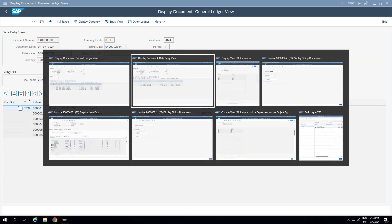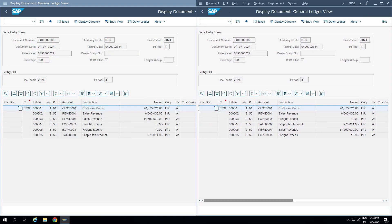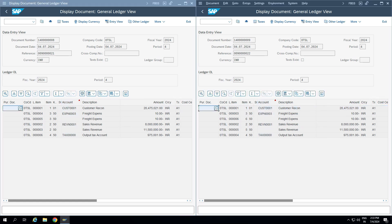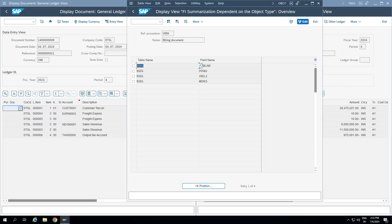Looking at the general ledger view for both documents side by side, it is completely the same — the values are identical, just the line item sequence differs. From the GL point of view, meaning from the ACDOCA perspective, we are storing at an individual line item level from the billing document. But in BSEG, we are summarizing at different fields as per the configuration maintained in OBCY. The summarization happens at the BSEG level — reducing BSEG table storage and helping us not overshoot the 999 line item limit.